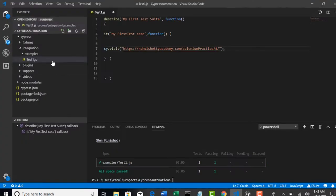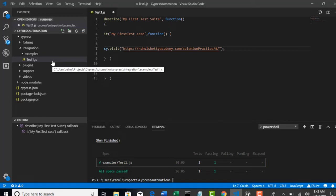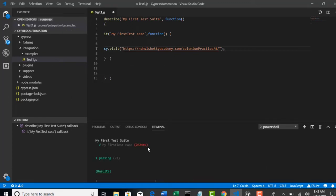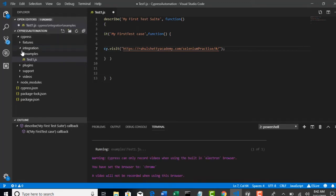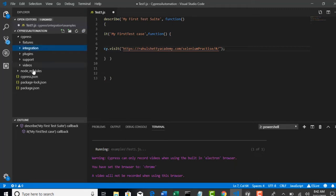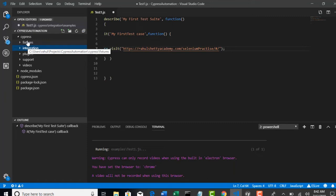By default when you hit Cypress open command, TestRunner will open and automatically it creates the folders for us. Fixtures - this folder is basically responsible to store the test data.